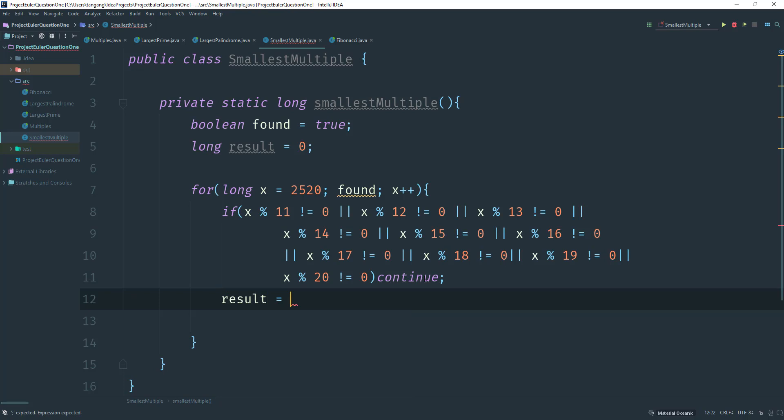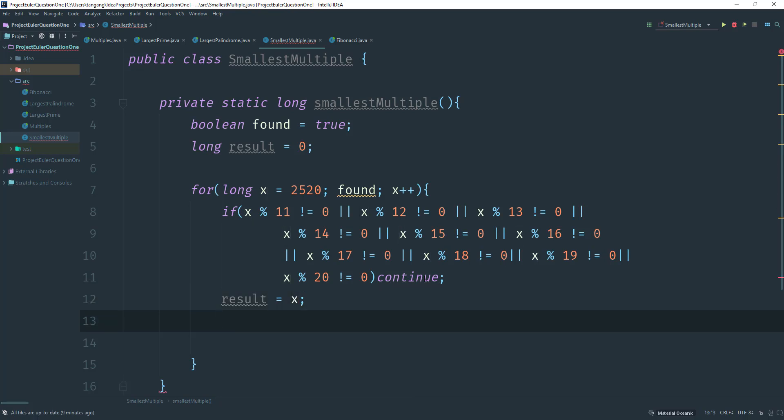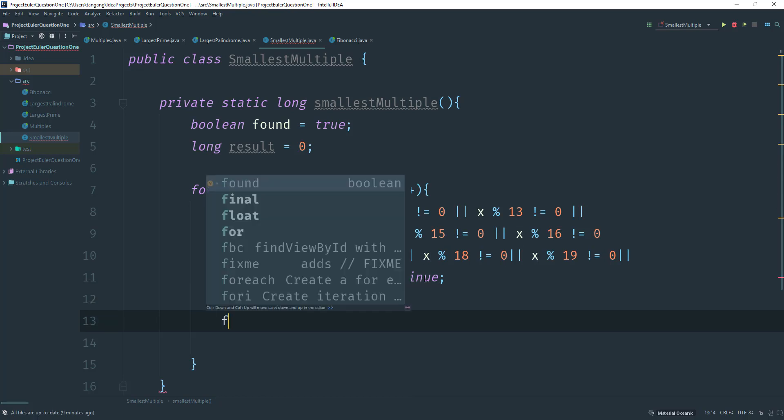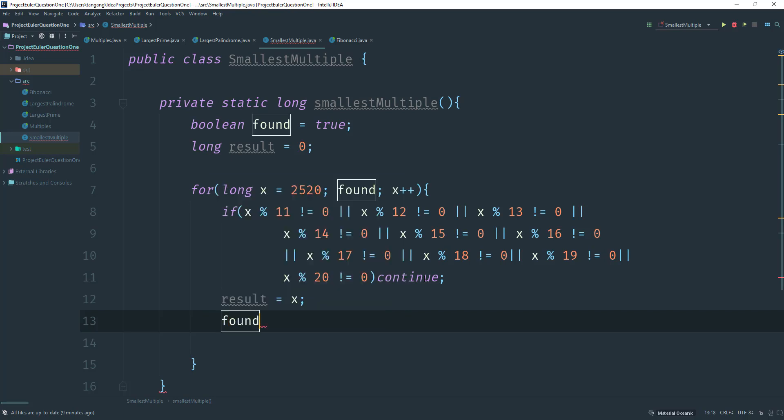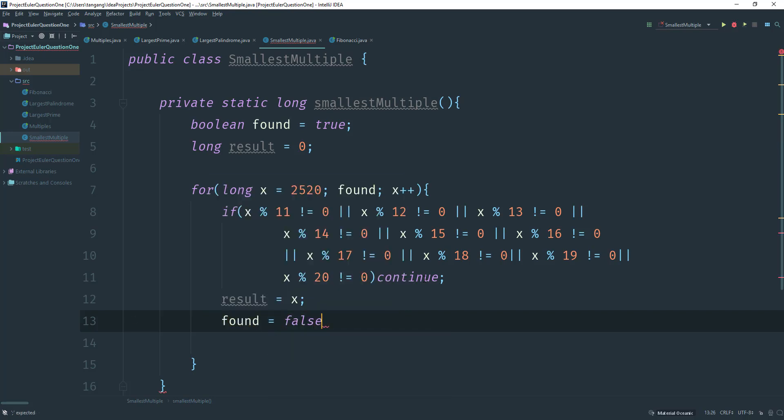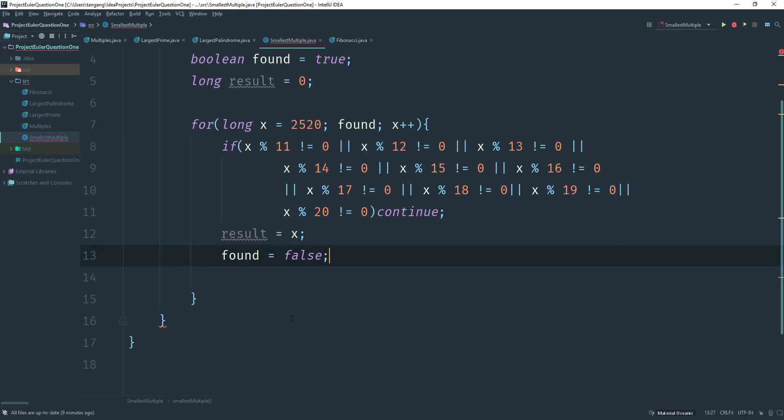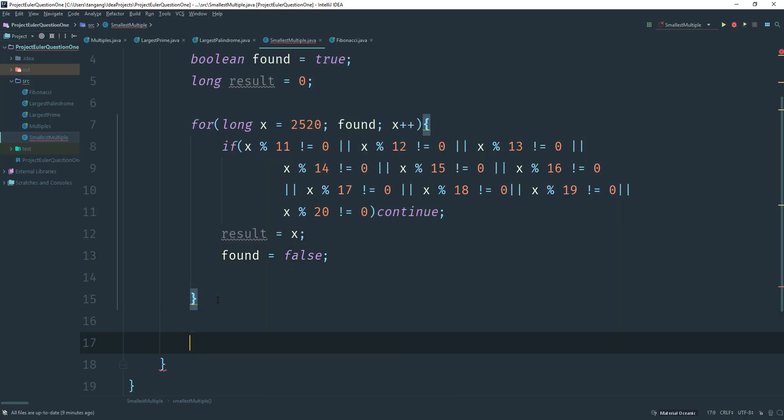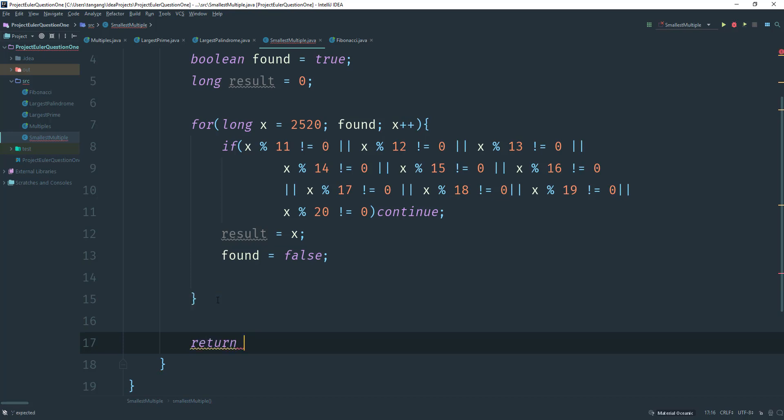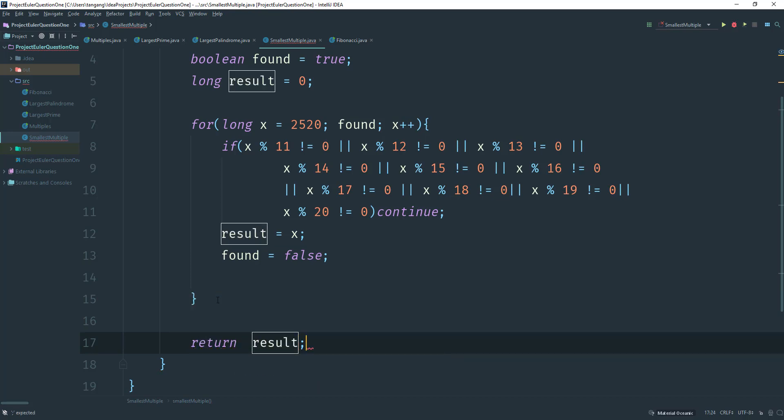Else what we can do is we can say that the result is going to equal to x, and then we can stop the loop by saying that found is equal to false. And all we got to do is we have to return result. And literally we're finished.